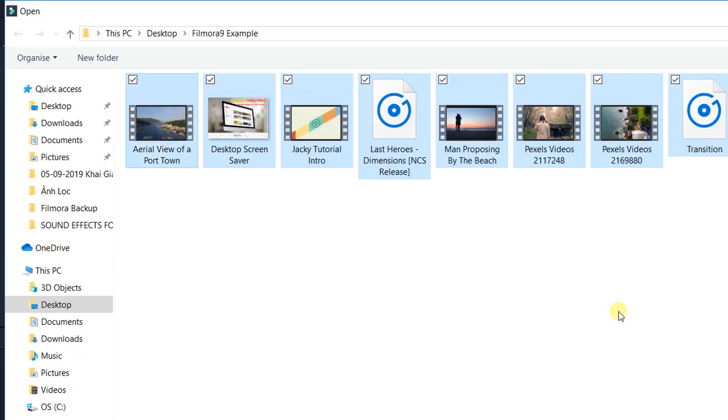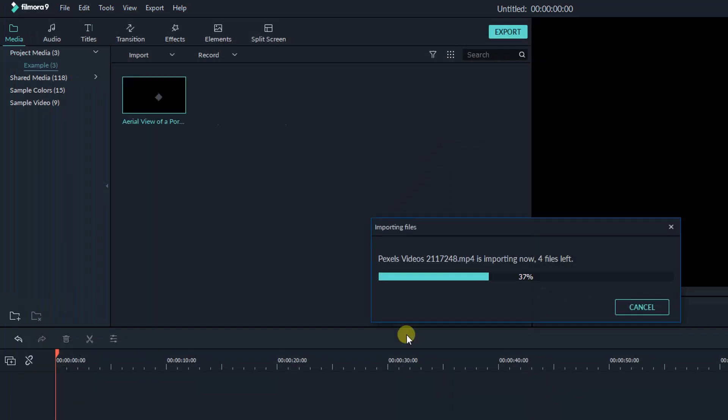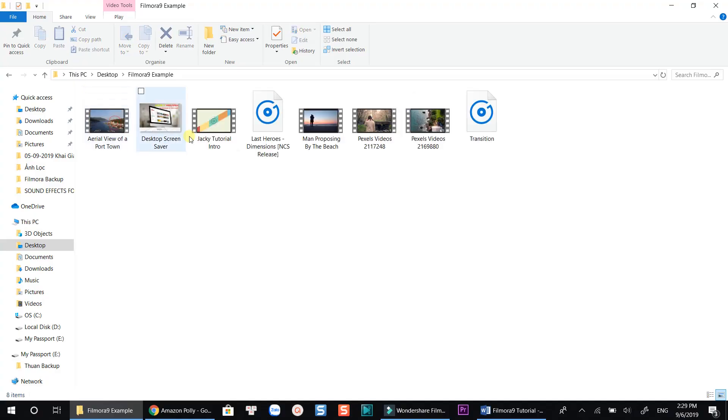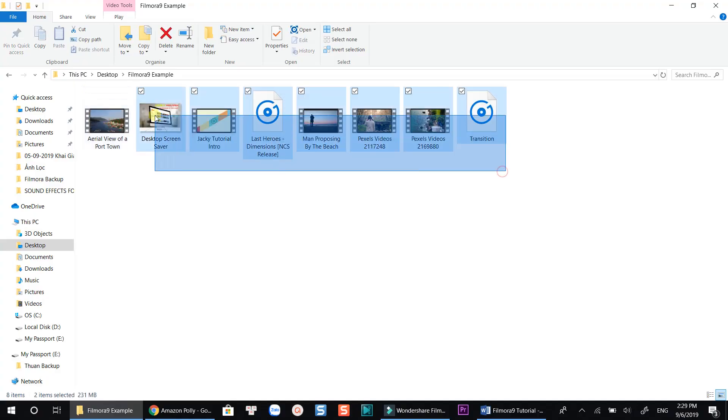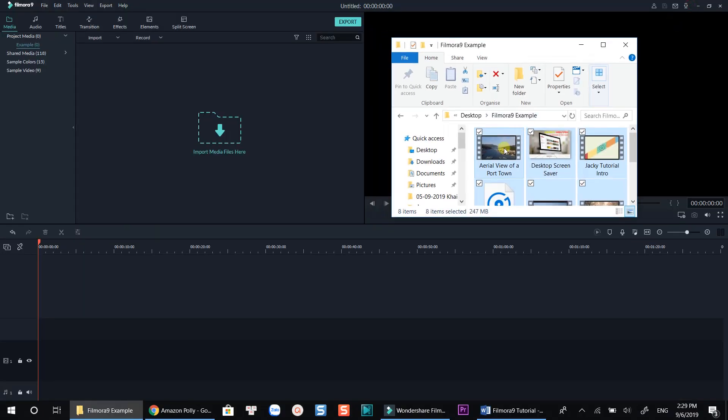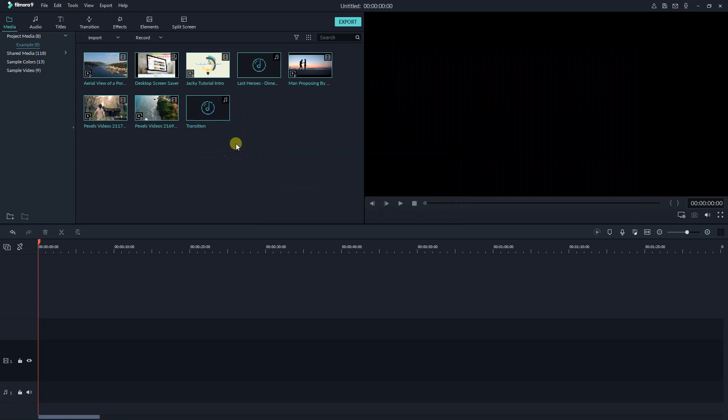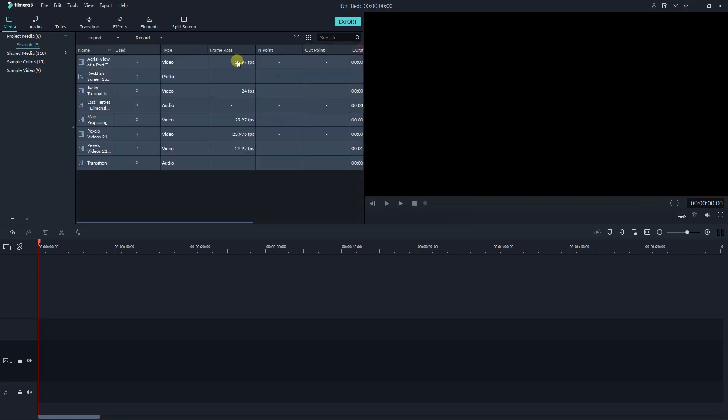You can select View Type, sort the media like a file. The other way is to drag and drop your file directly to this area, or to the timeline. Both ways have the same result. You can select View Type, sort the media like what you can do on your computer here.